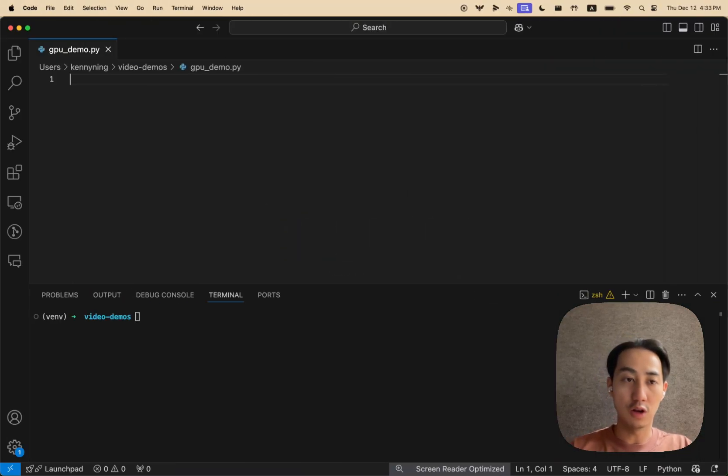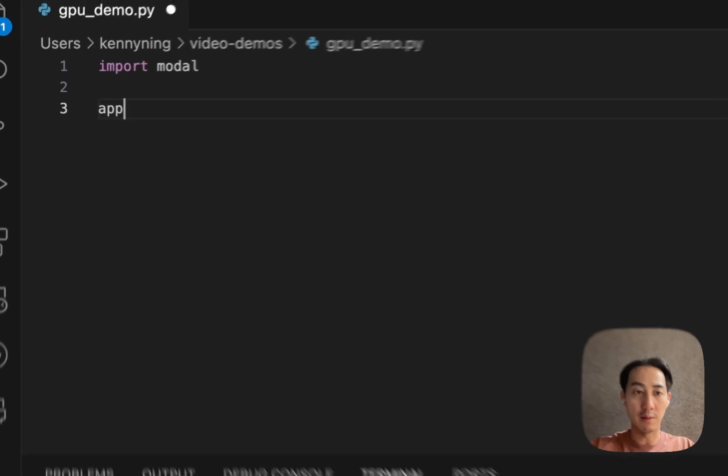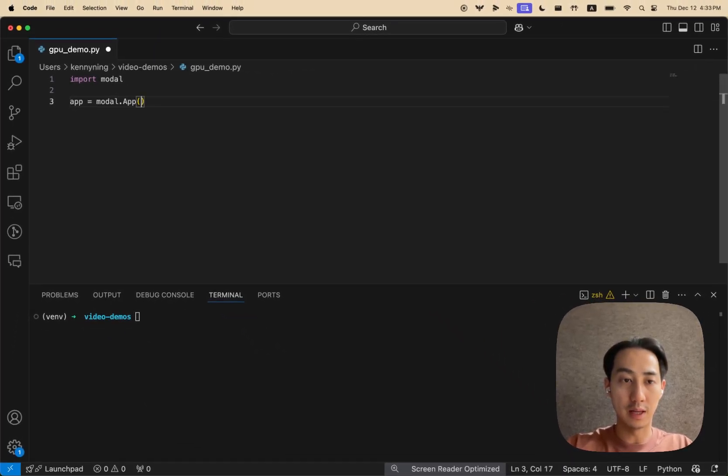Once you're all set up, open a new file, and the first thing we'll do is create a modal app and give it a name.